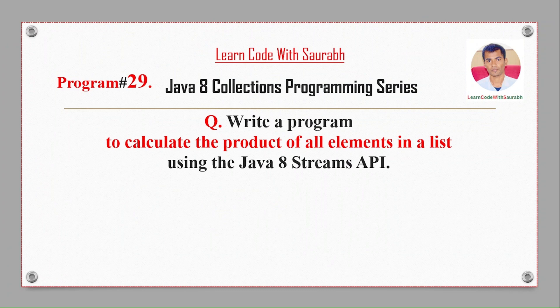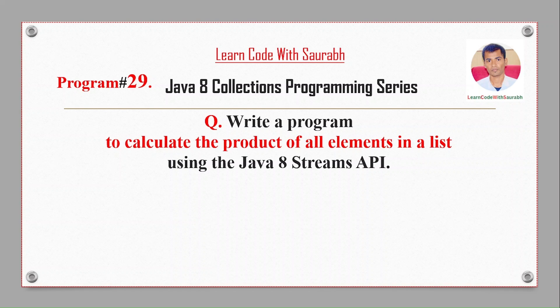Hi friends, welcome back to another video. Today I'm going to solve a program to calculate the product of all elements in a list using the Java 8 Streams API.